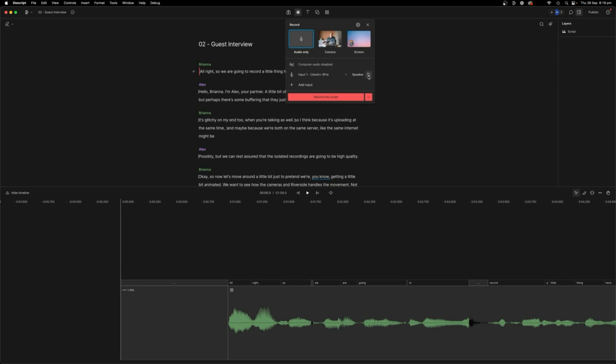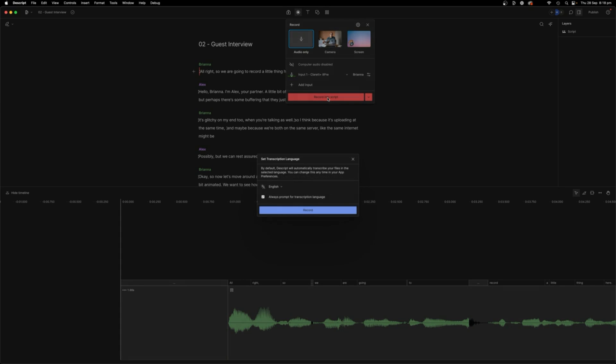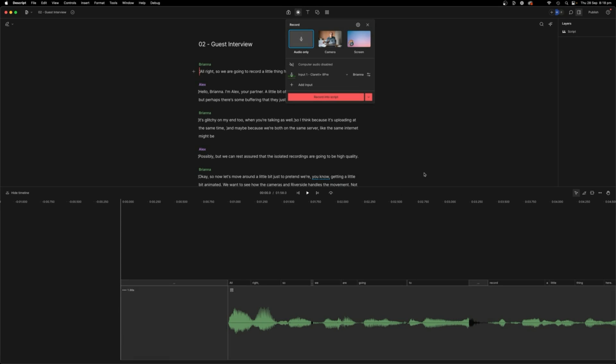you can actually just hit the record button, audio only speaker will be, let's say it's me, select the microphone and then record into script, meaning it's going to show up here in the timeline and it's going to transcribe it. So then you just would record the little bit. So let's say we do that. Record.